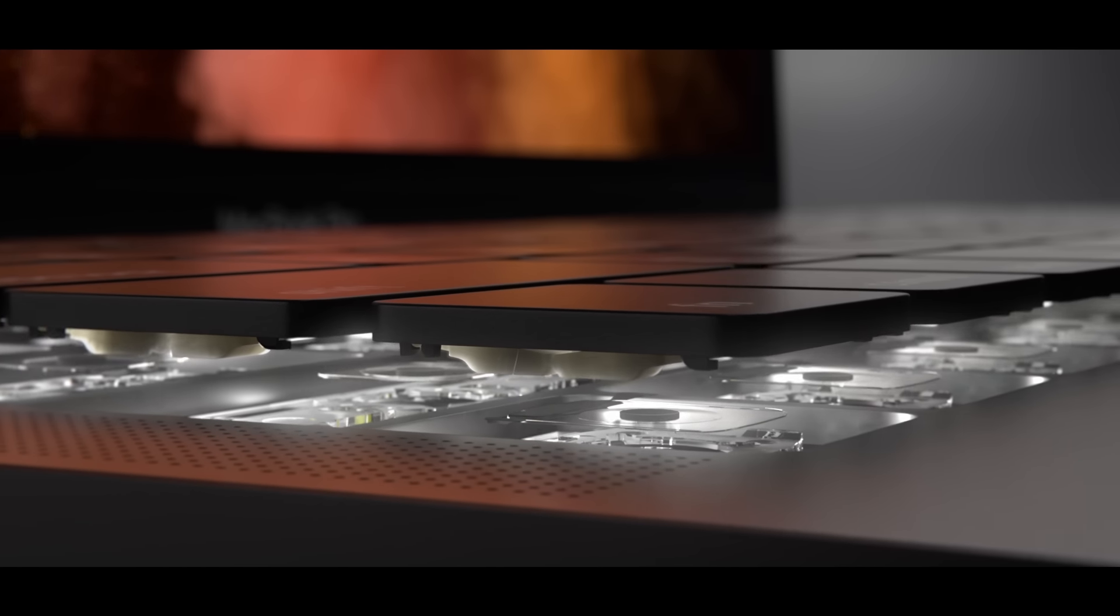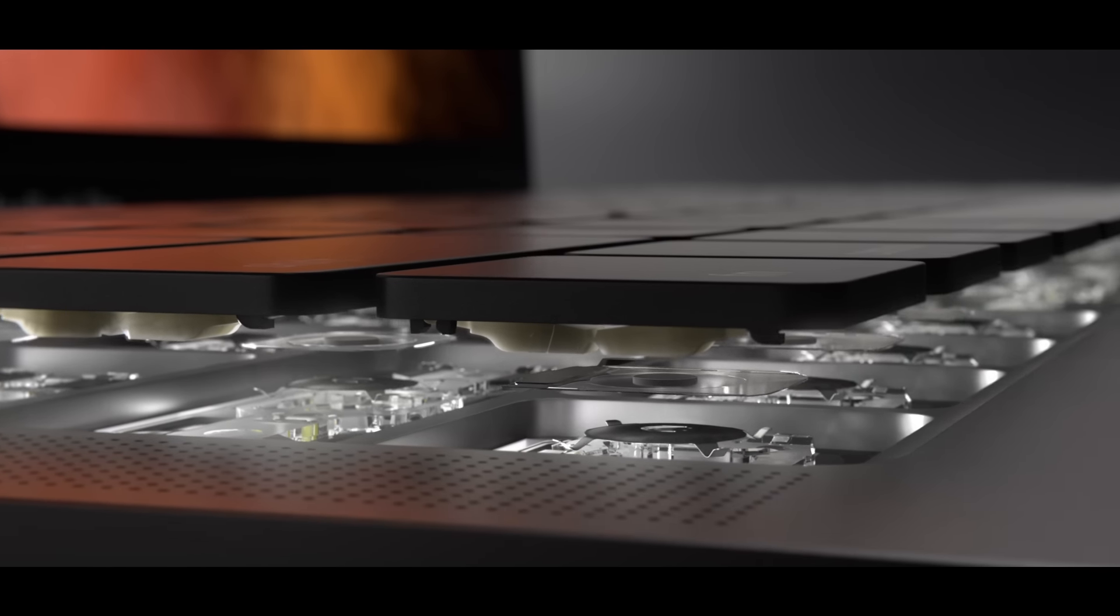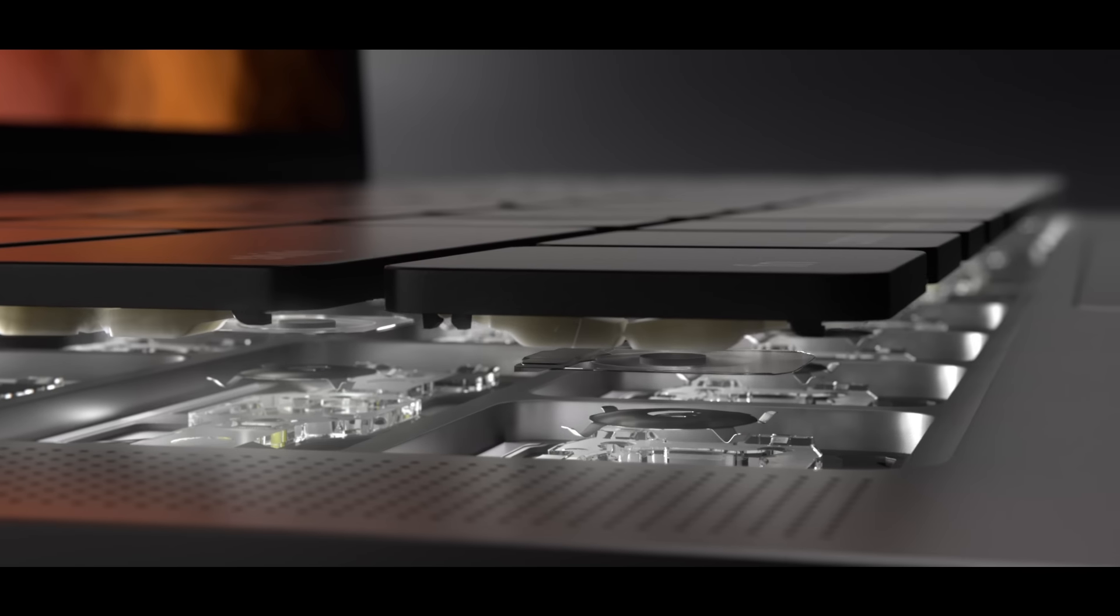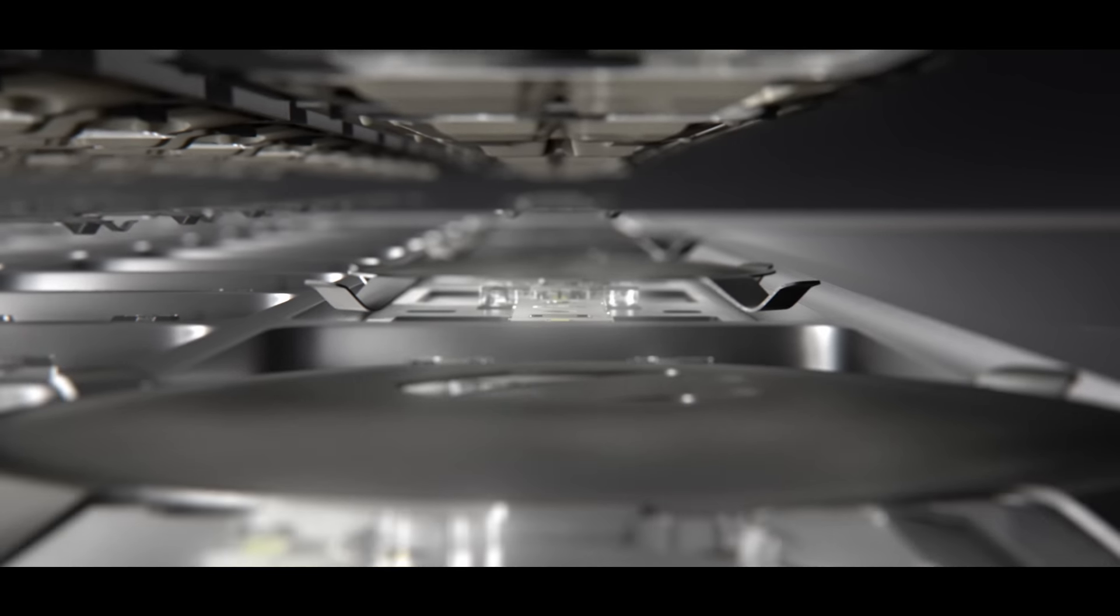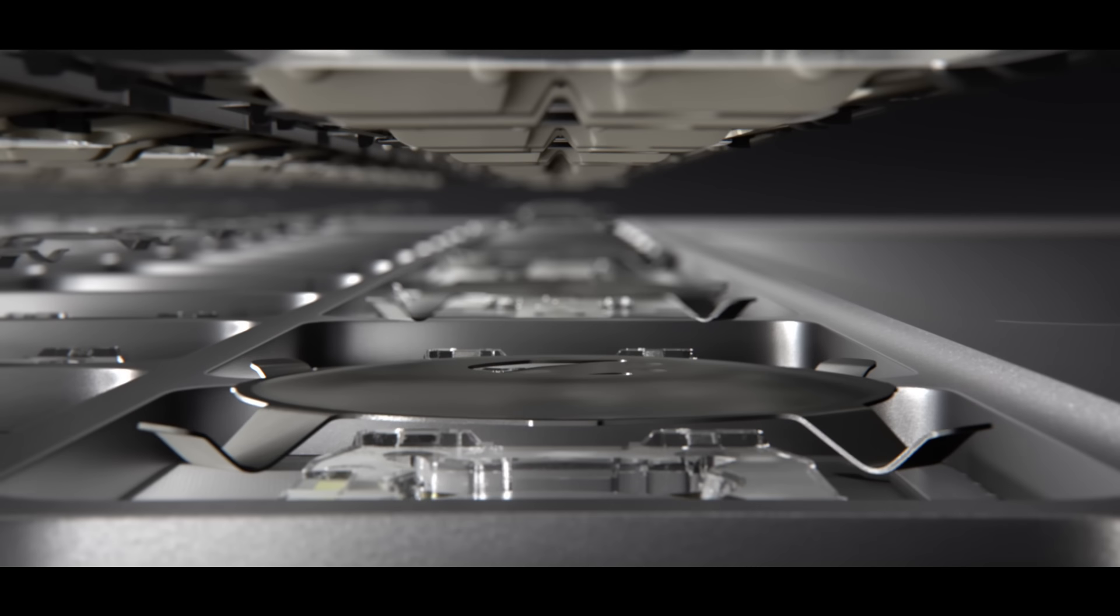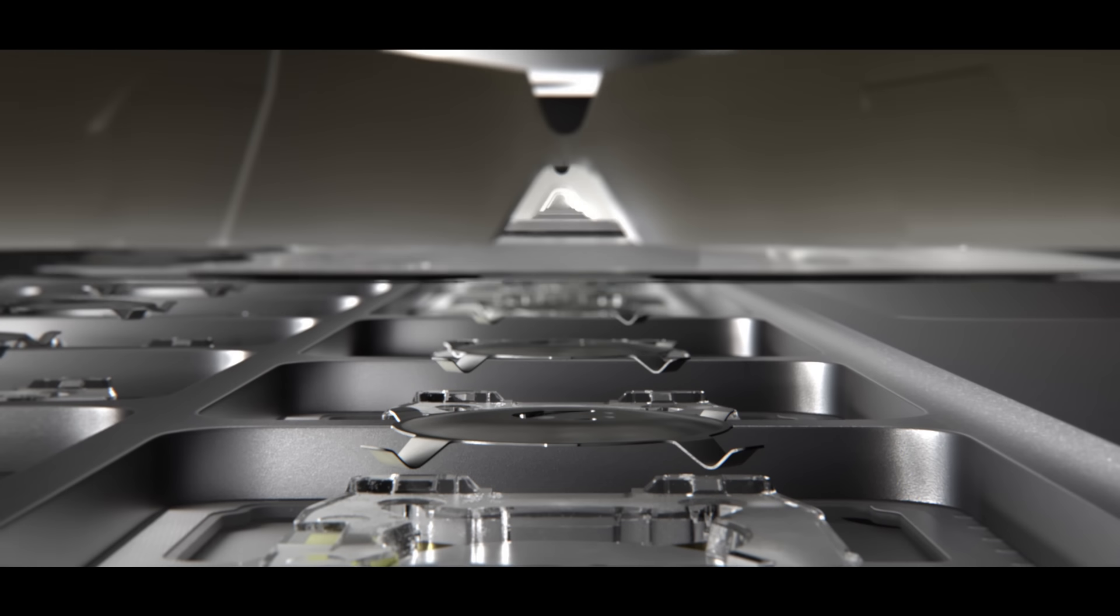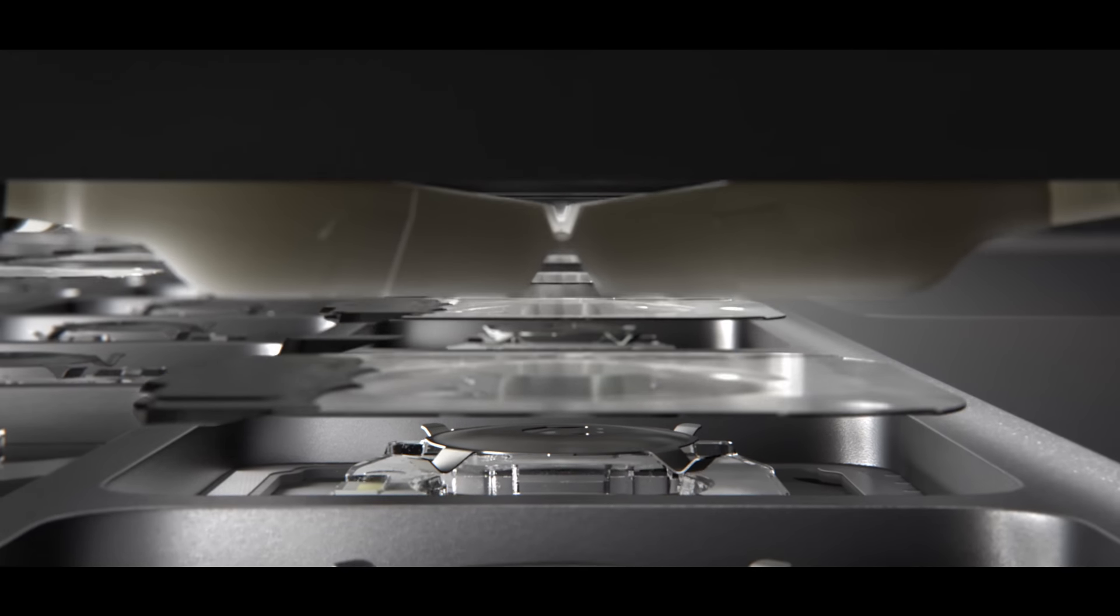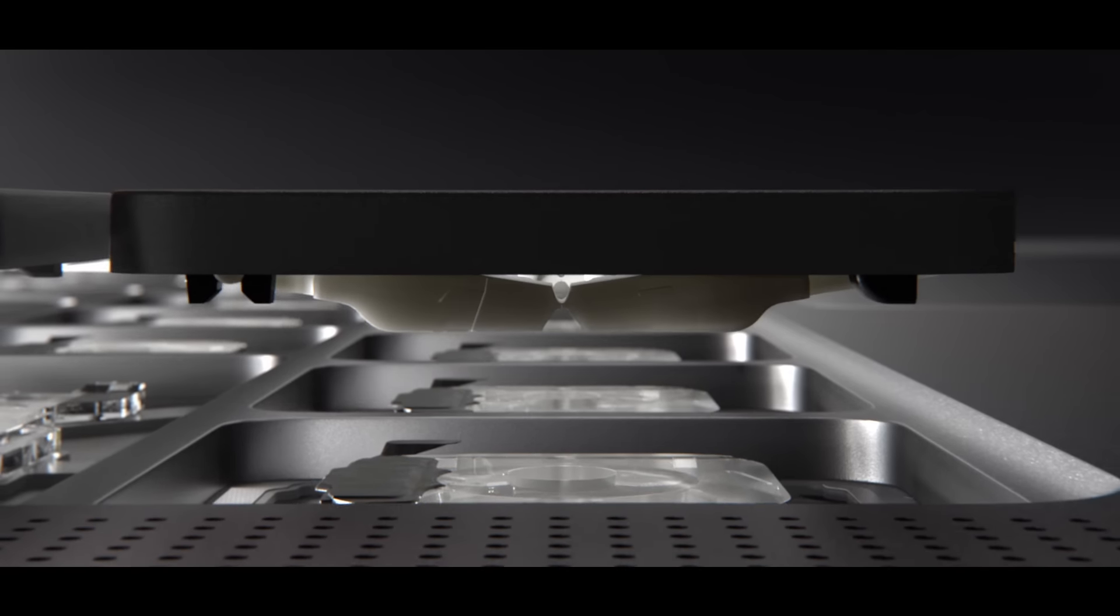We've continued to refine our keyboard design to be more accurate and efficient. Dome switches beneath each key have been optimised for a more responsive feel.